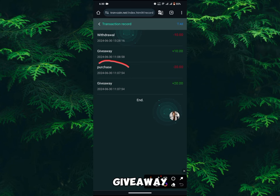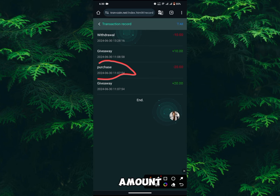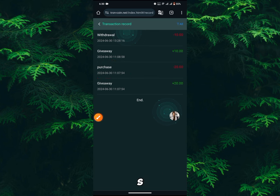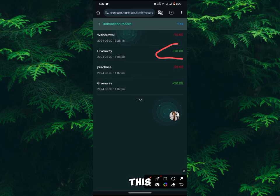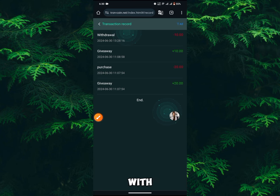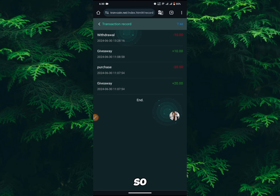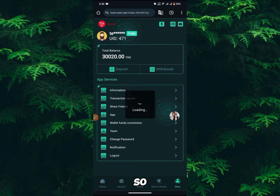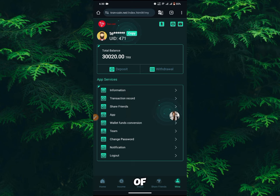The reason they're giving me this giveaway prize is because I've already started working with them. I have another account with them, and when I signed up, they gave me this giveaway prize.